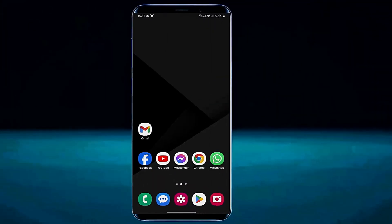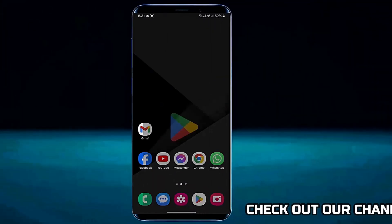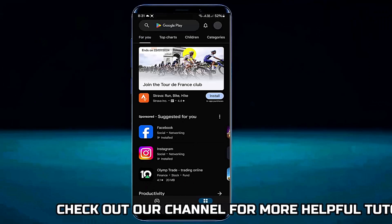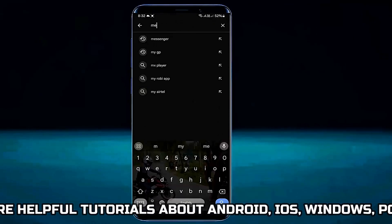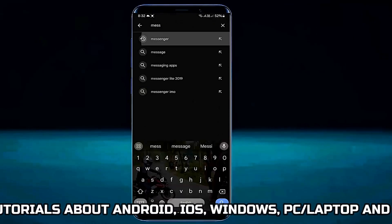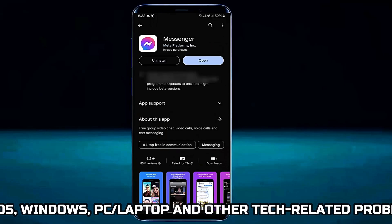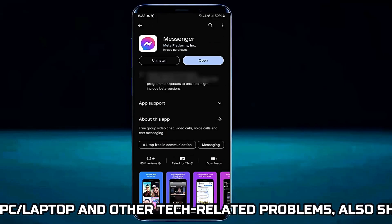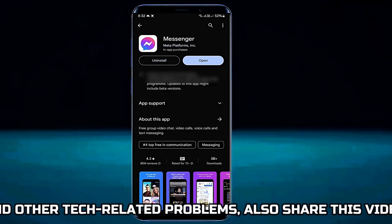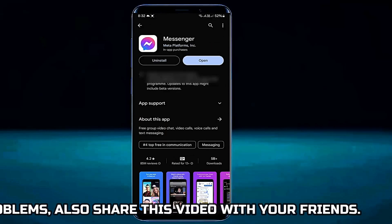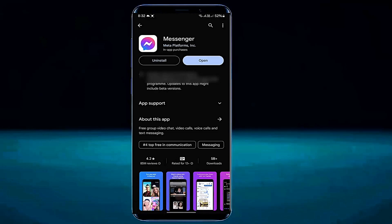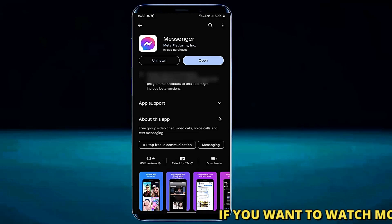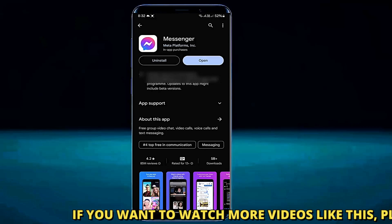First of all, open your Play Store and search for Messenger. Make sure that your Messenger application is up to date. If you find any update for your Messenger application, then update the application from here. In my case there is no update available.